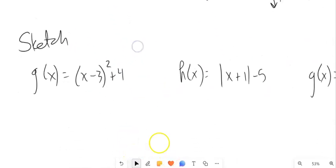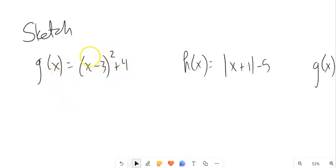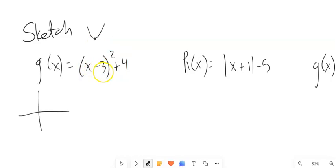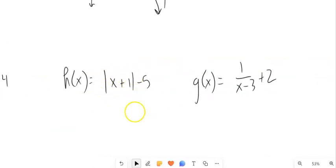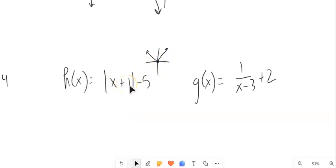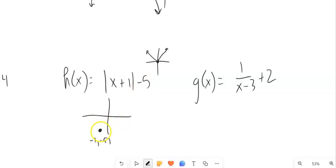Let's do some sketches. G of x equals x minus 3, that quantity squared, plus 4. It has squaring, so the parent function is a parabola with vertex at 0, 0. This has been shifted right 3 and up 4, so the vertex is now at 3, 4, and it still goes over 1 up 1. For absolute value of x plus 1 minus 5: that moves it left 1 and down 5, so the vertex is at negative 1, negative 5, still going over 1 up 1.